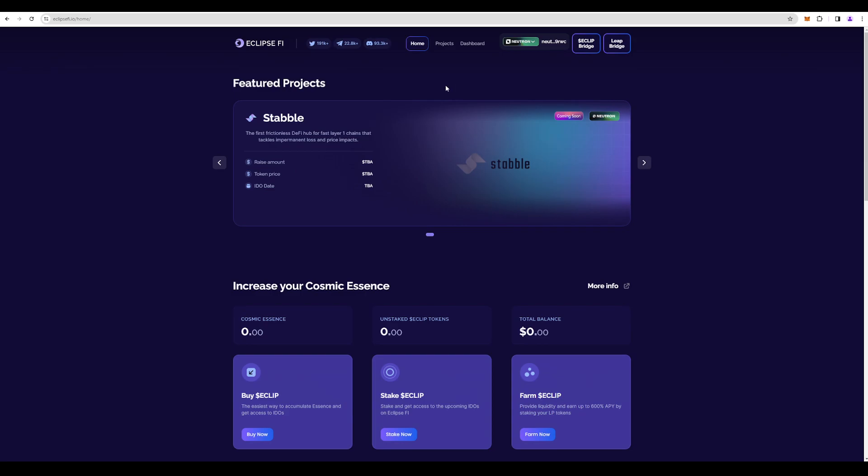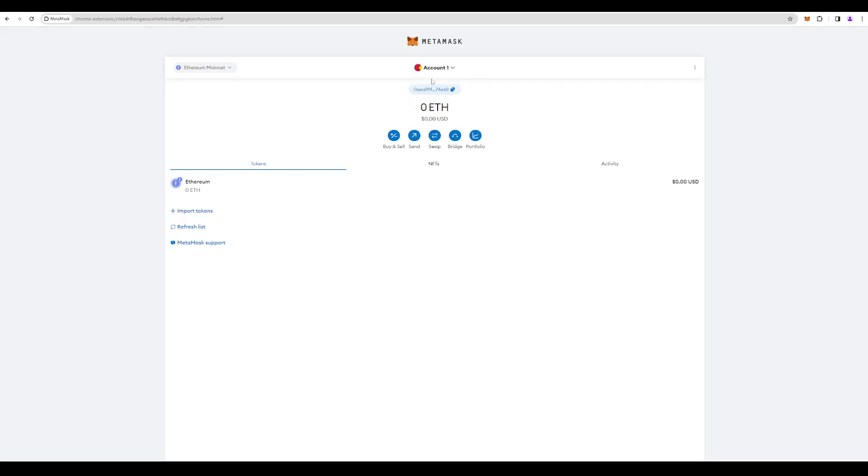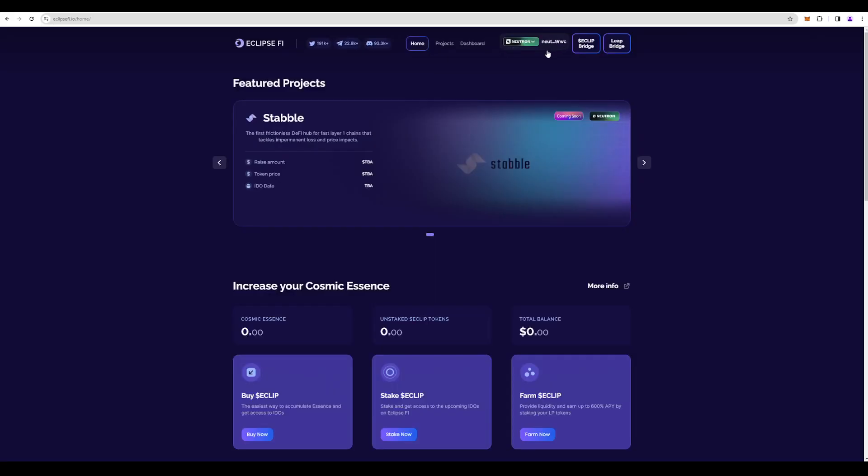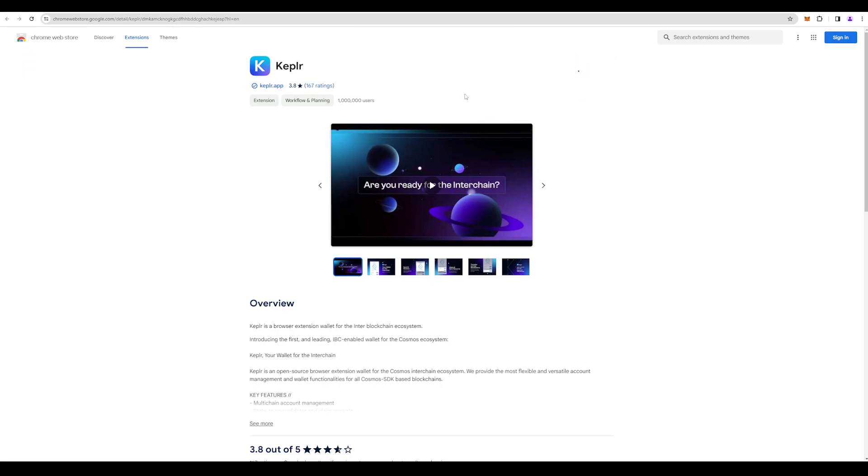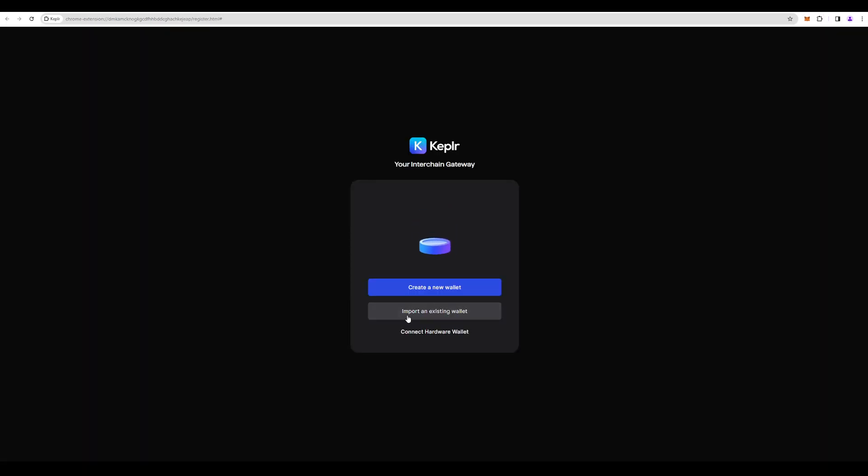We have MetaMask and this Neutron wallet. What we need to do first is download Kepler, for example. Let's do it. Extension. Okay, import an existing wallet, so we need to press that.